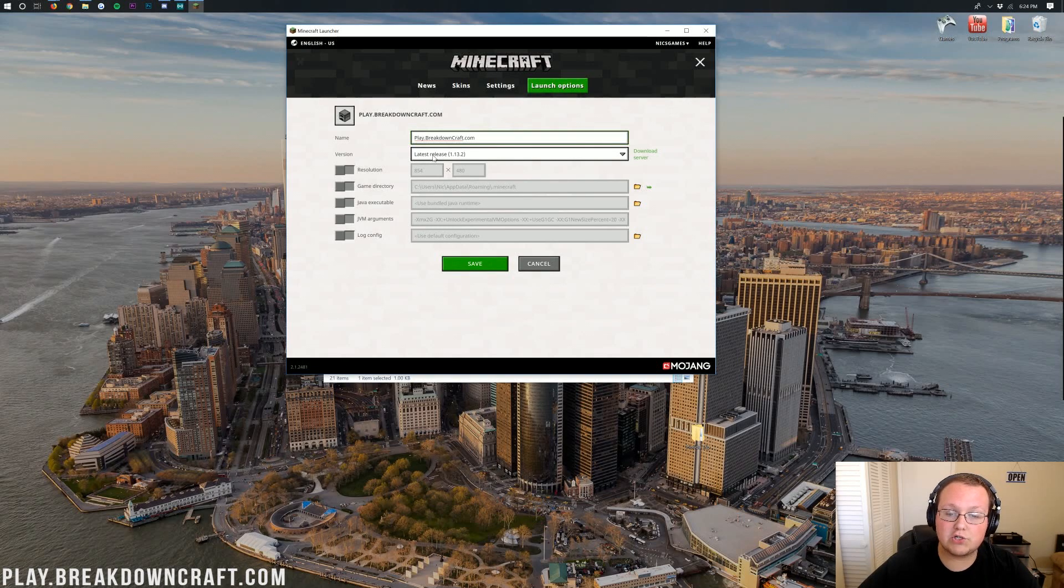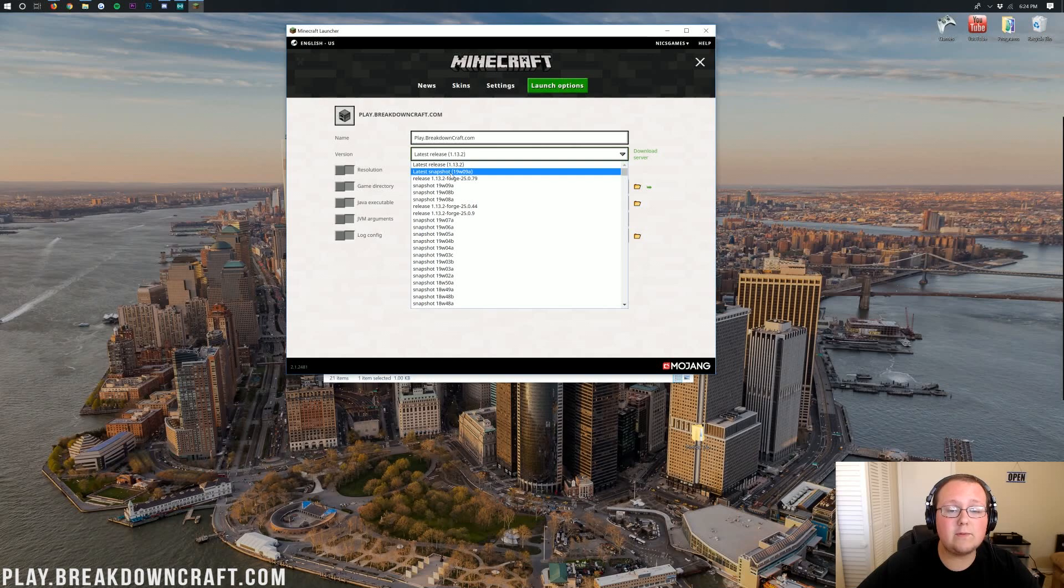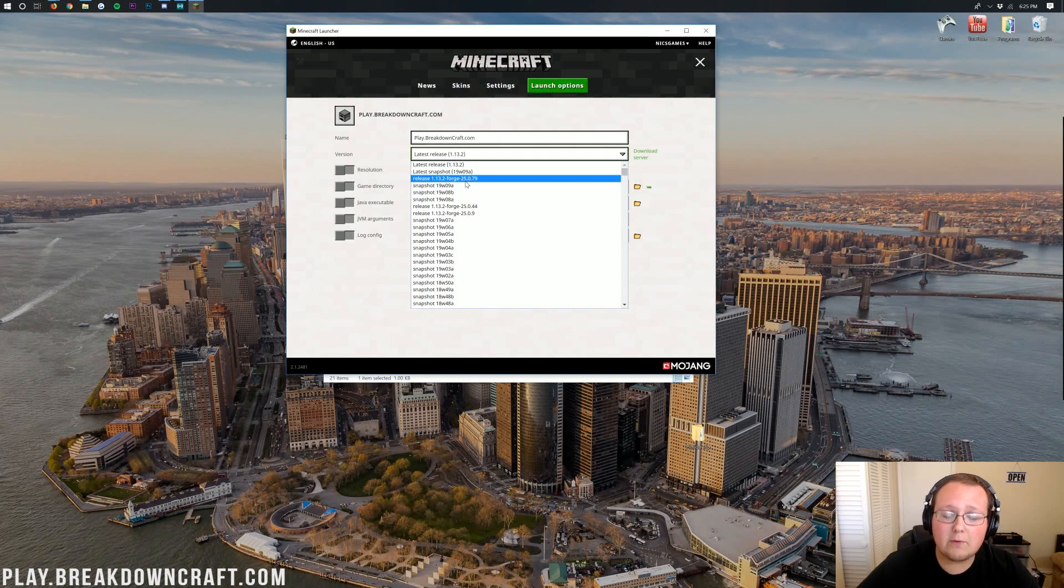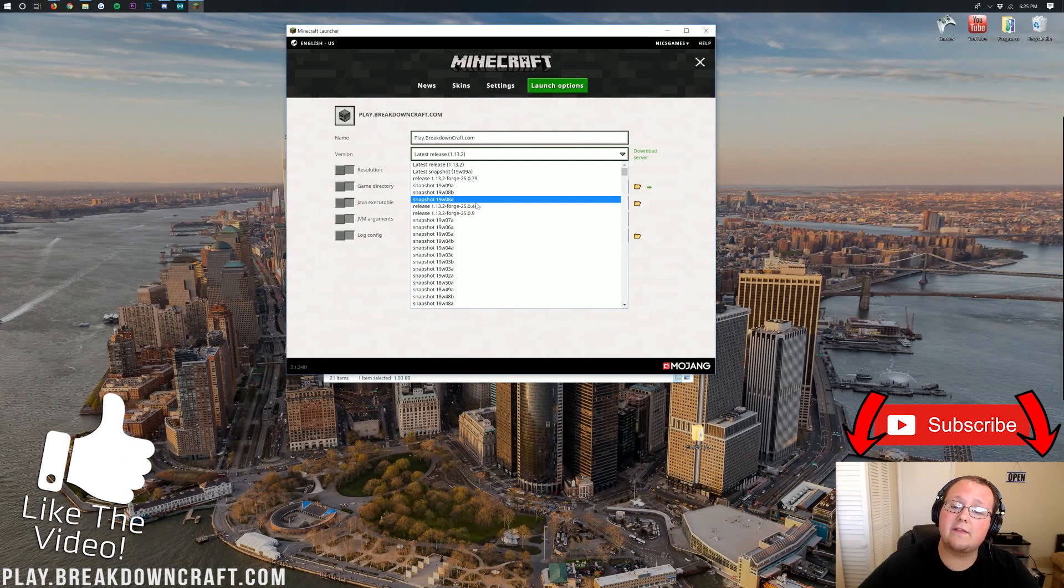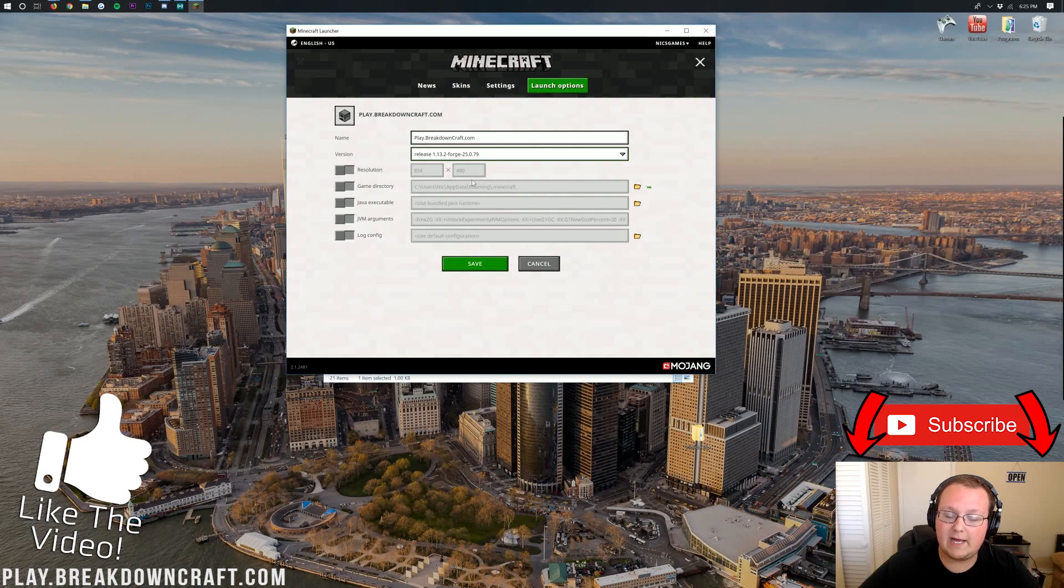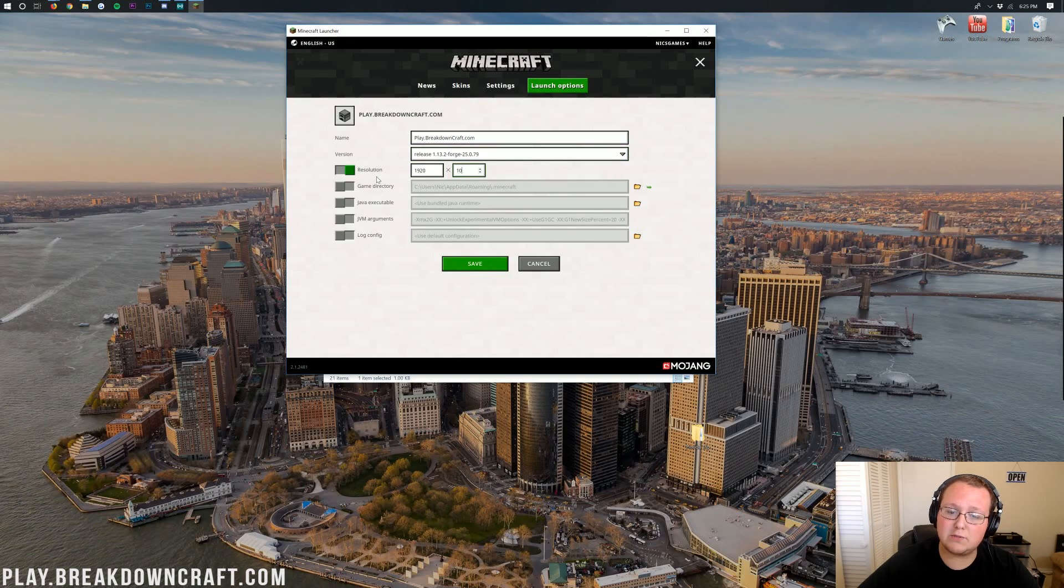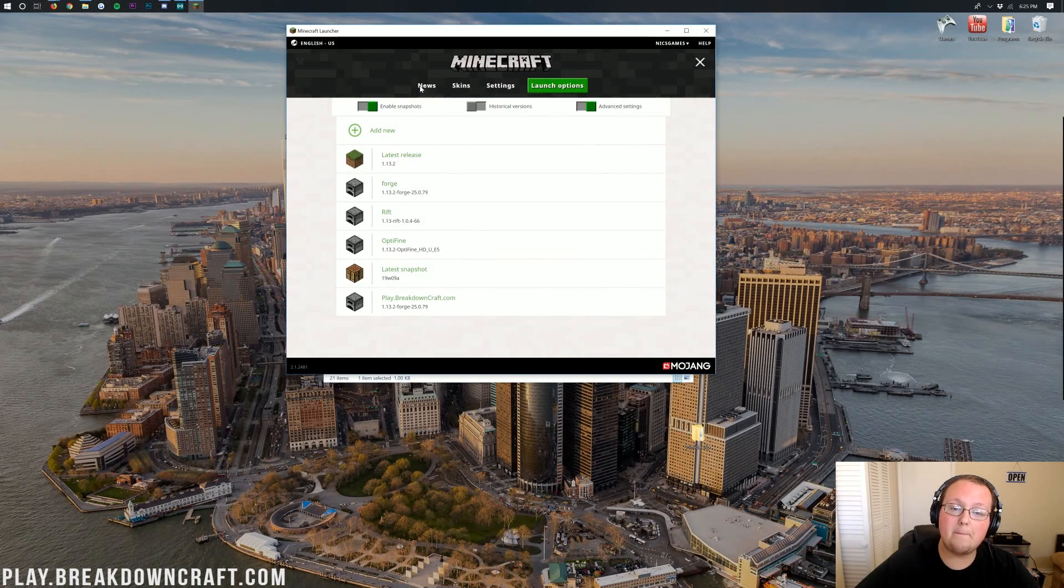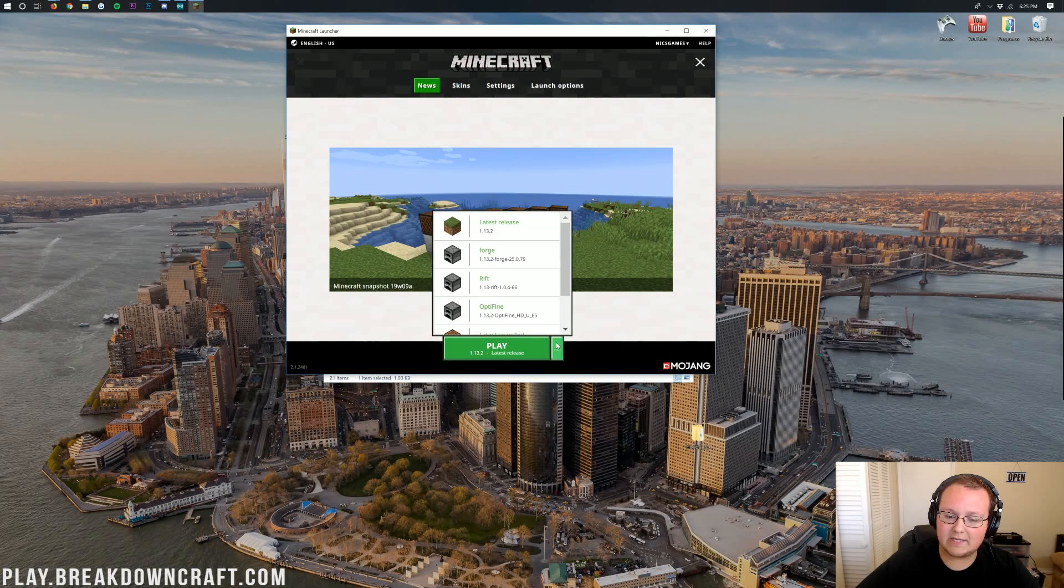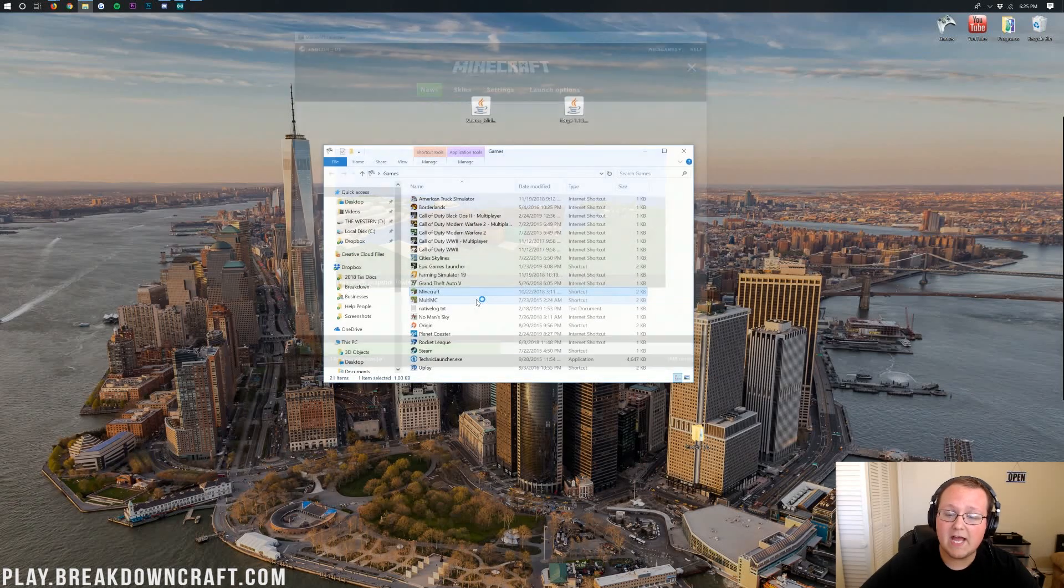But nevertheless, under Version here, we want to go ahead and click on where it says Latest Release, and instead, we want to click on Release 1.13.2-Forge. If you have multiple versions, just click on the one with the highest number at the end. I'm going to go ahead and change my resolution. You don't need to do this, but I'm doing it just so we can see once we get in-game. Then, we can go ahead and click Save. Come back over here to the News tab. Click on the little green arrow next to the Play button. Click on Play.BreakdownCraft.com, and then click on Play.